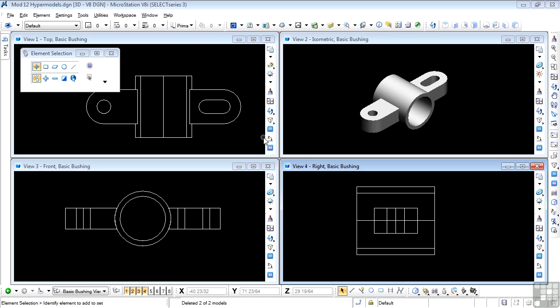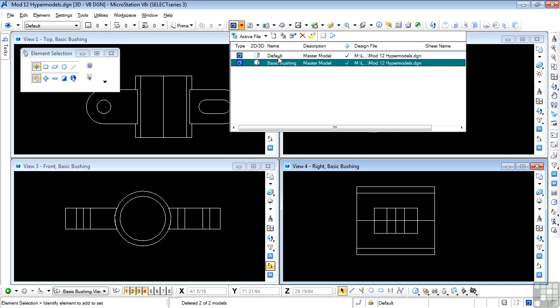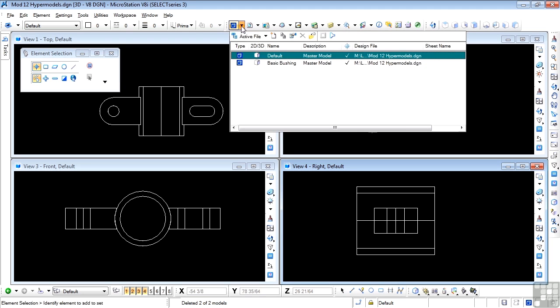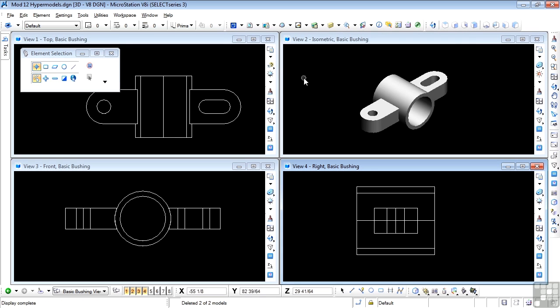I'm going to continue using the bushing model. You might want to make a clean bushing design file before you start, because you'll be creating multiple sheet views and saved views. I have a standard default model which contains the bushing element, and I made a copy of that. So I'm working in this basic bushing design, which is just a copy of the original default model. I'm using the default as a backup.